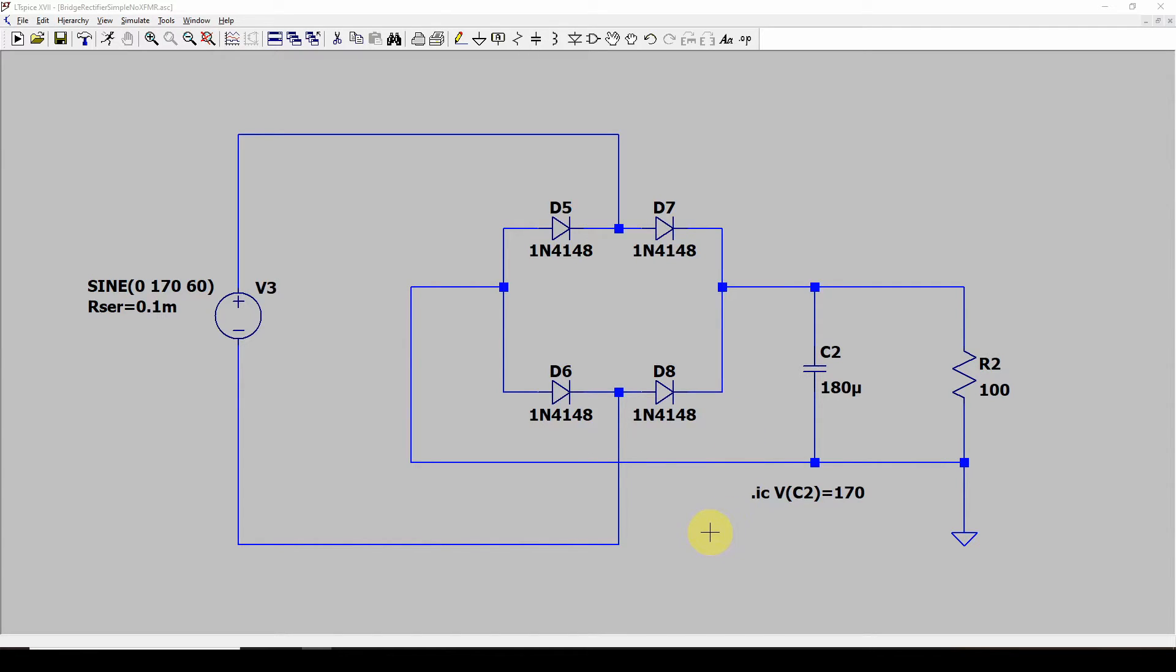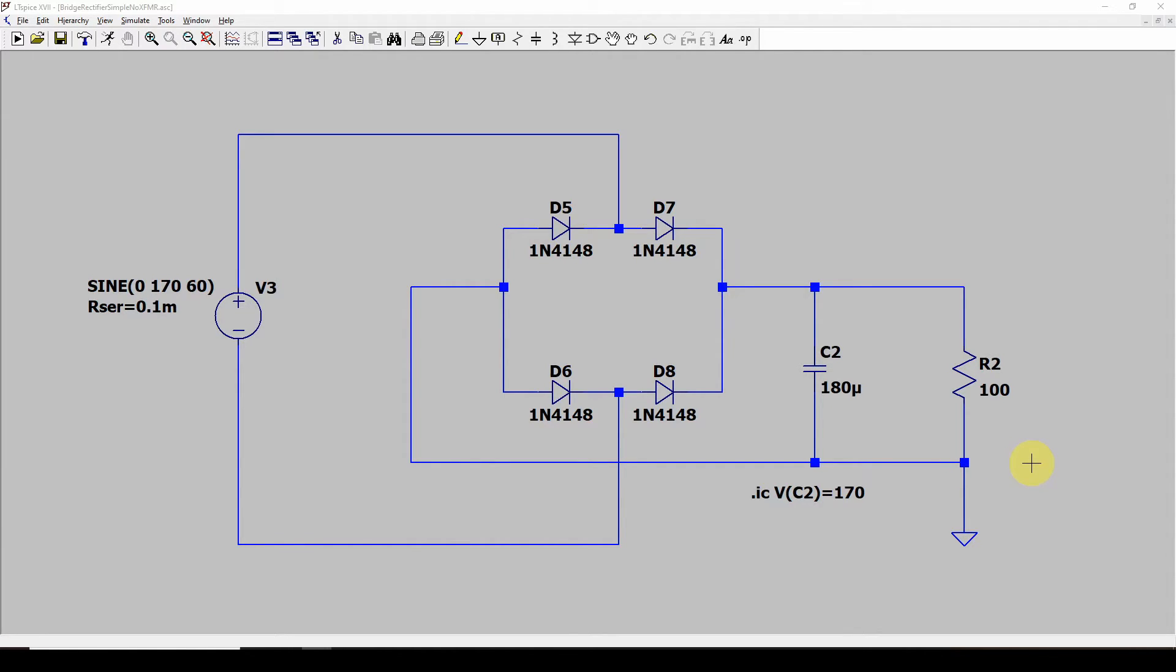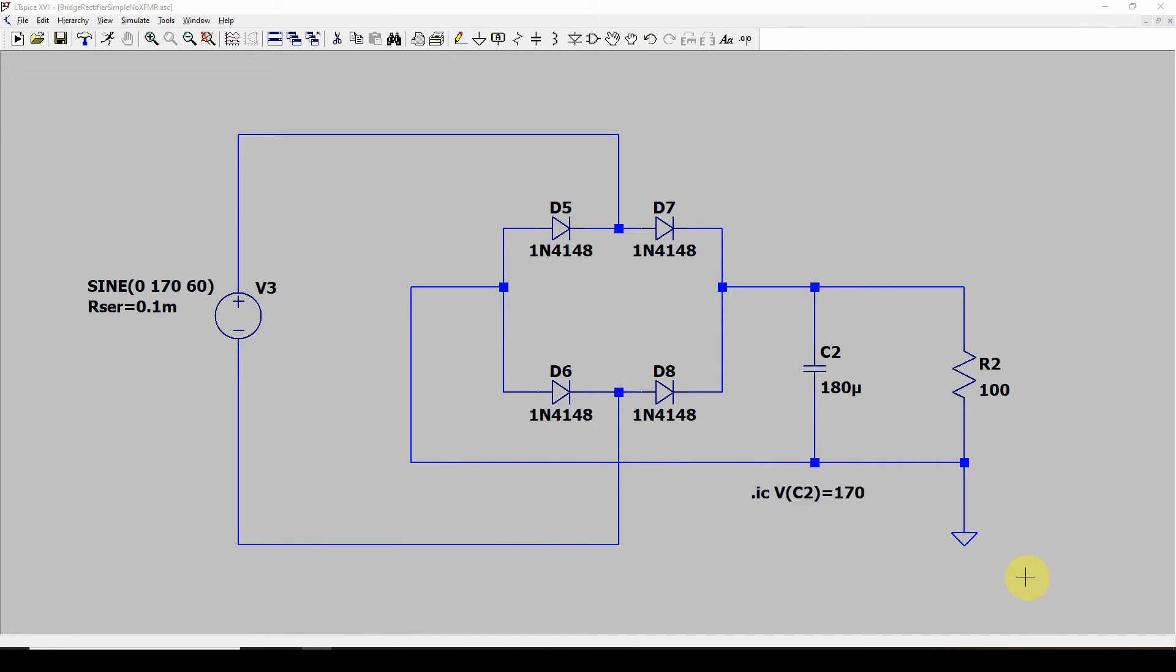I encourage you to open LTSpice, put this together, and get a good feel for what a simple rectifier AC to DC converter looks like. Now some things to keep in mind when you're doing this: if you use LTSpice, you might be familiar with the need for grounds or else sometimes LTSpice goes a little bit crazy.